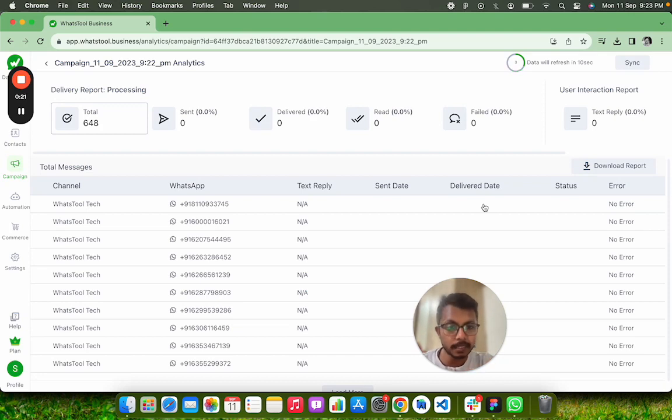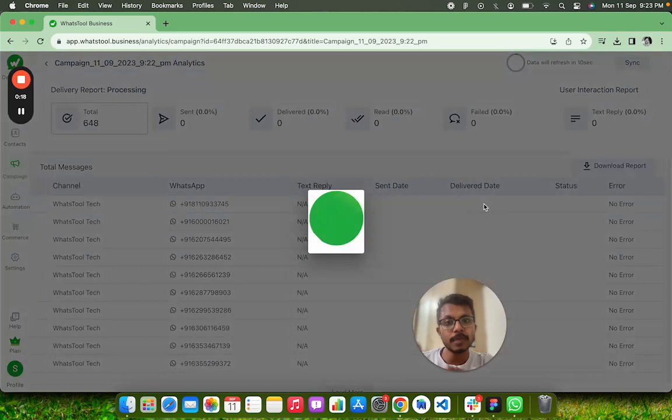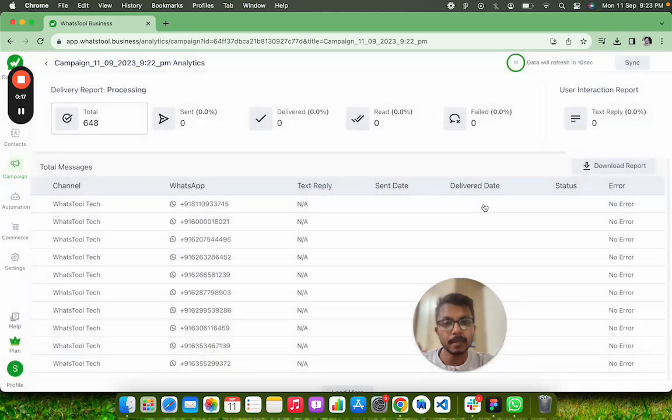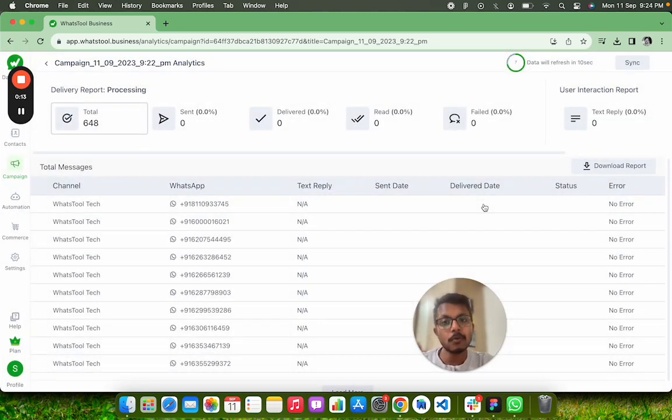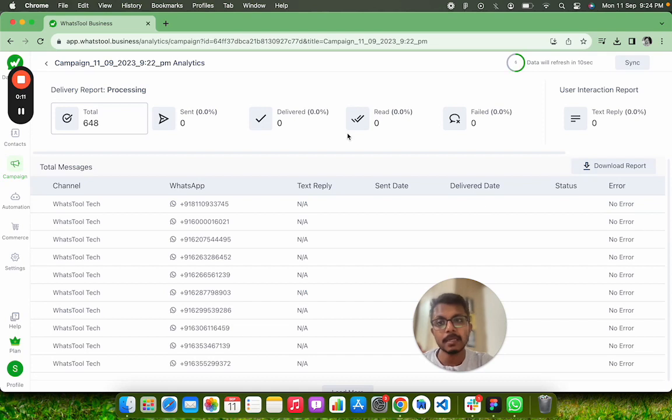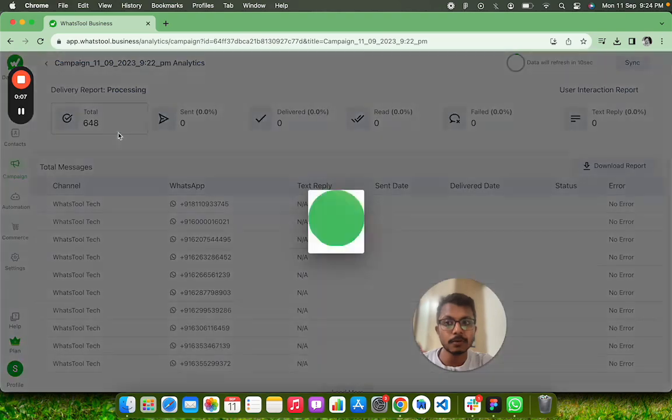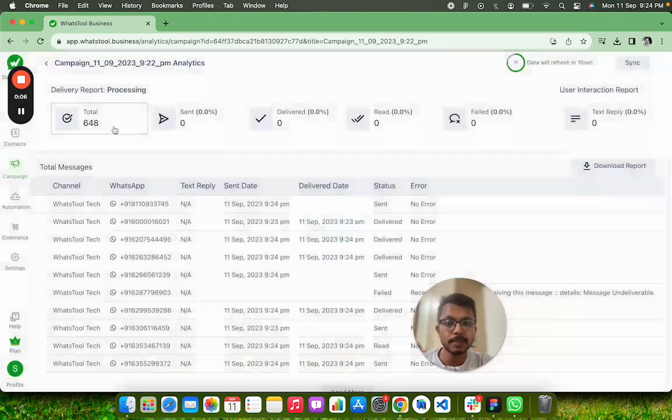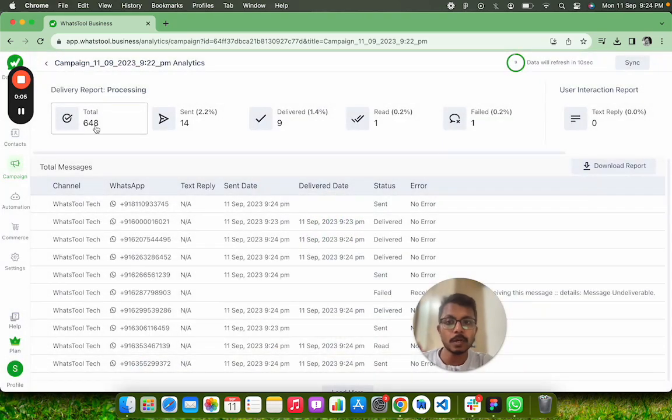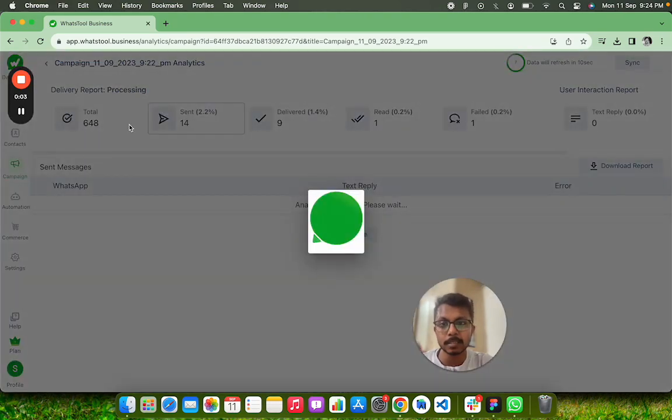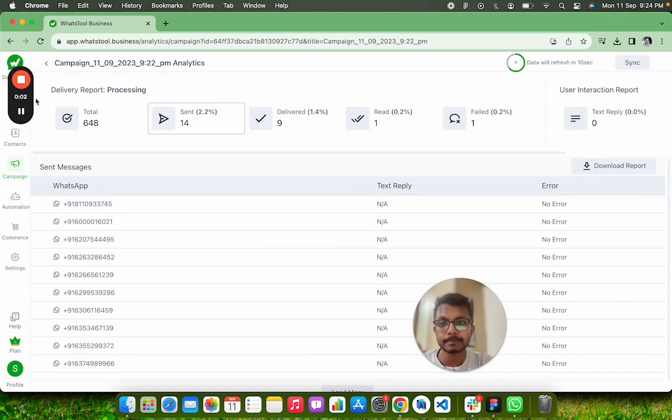So those are my leads. Those are very highly important and interested customers whom I can later retarget by just downloading the report, and I will rerun this campaign again. So this is how you can generate leads. See you again on the next. See, this result has come. Thank you so much.